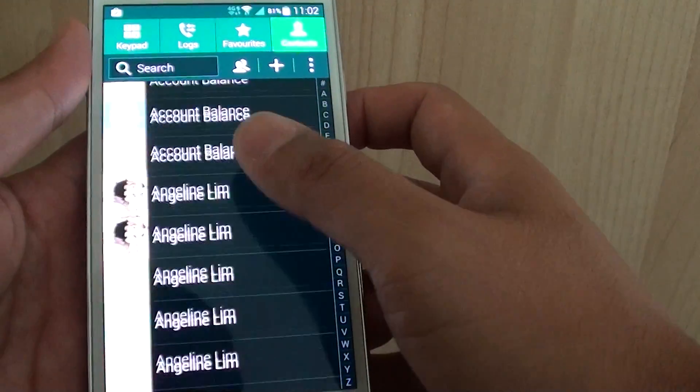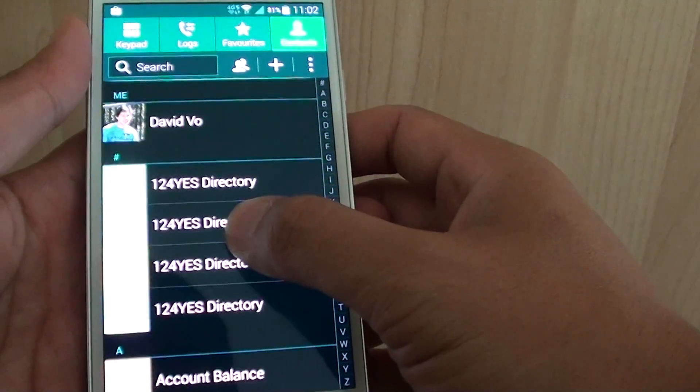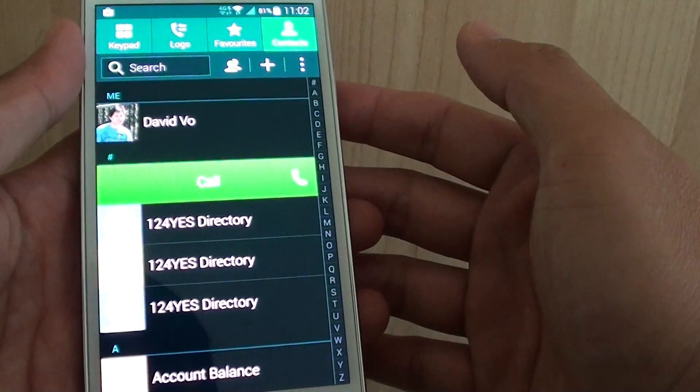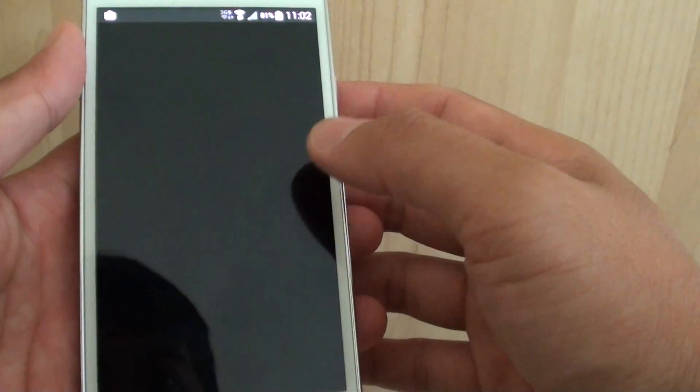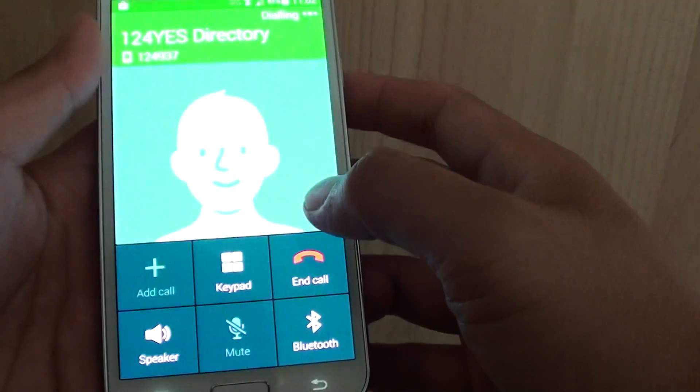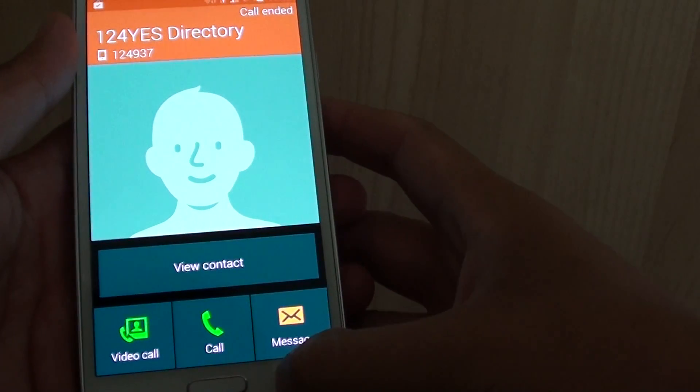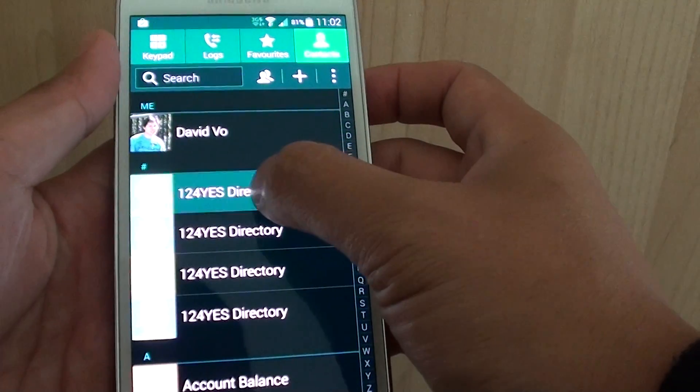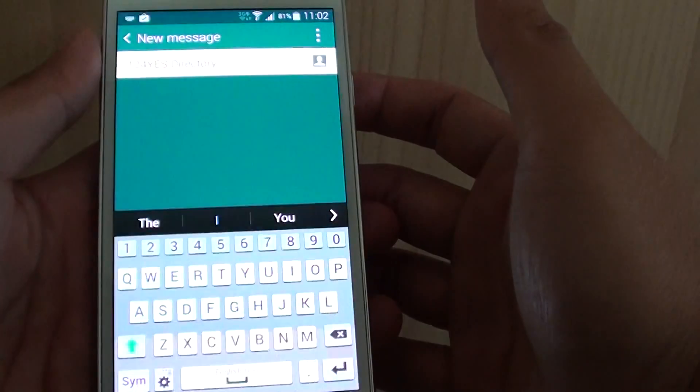You can choose any contact. For example, this one here, you can swipe it and it will automatically make a call. Swipe to the left and it will create a new message.